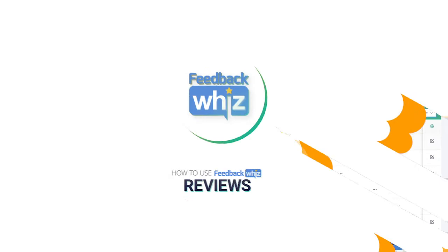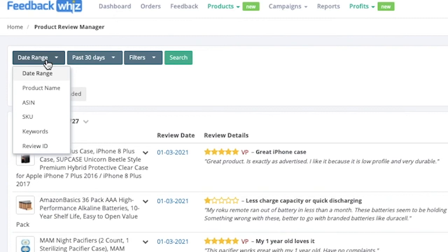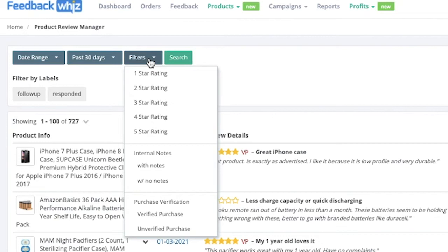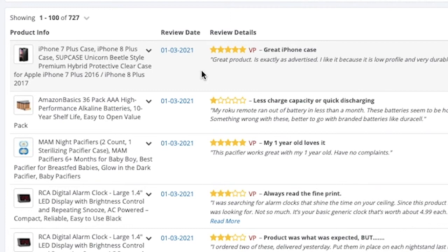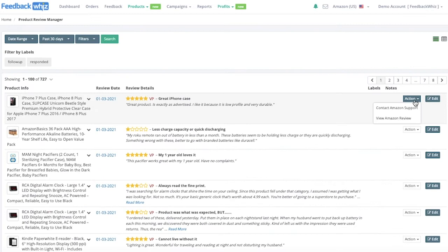If you click on the products tab and select product review manager, it will store your product reviews for your monitored products. You can search by date range, product name, ASIN, SKU, keywords, or review ID, and search by the past days or select an exact date. You can filter by star ratings, reviews that have notes or not, and whether they are verified purchases or not. If you scroll down you'll see all of your product reviews in the most recent format, including product info, review date, review details, and the actual review. The action buttons let you contact Amazon support or view the actual product review directly via the view Amazon review link.